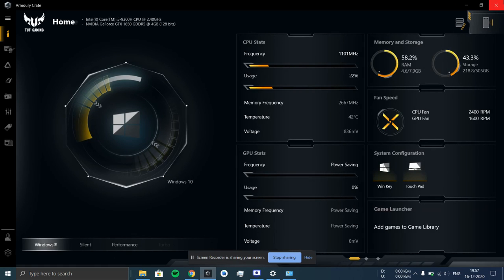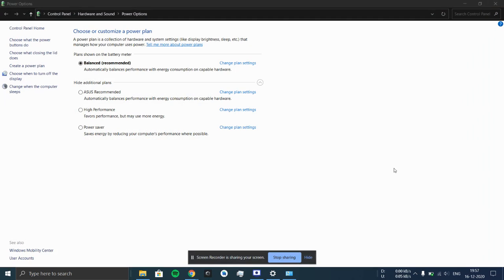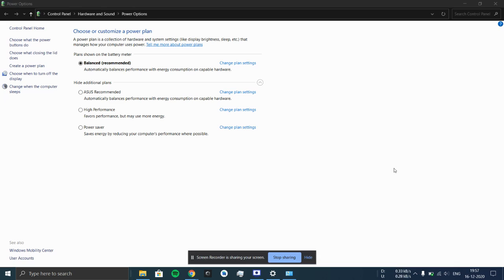But I noticed that this lagginess problem is somewhat related to turbo mode as well. I noticed that whenever I switch to turbo mode and the fan temperature and the CPU temperatures rise to quite 70-80s, so that problem recurs.